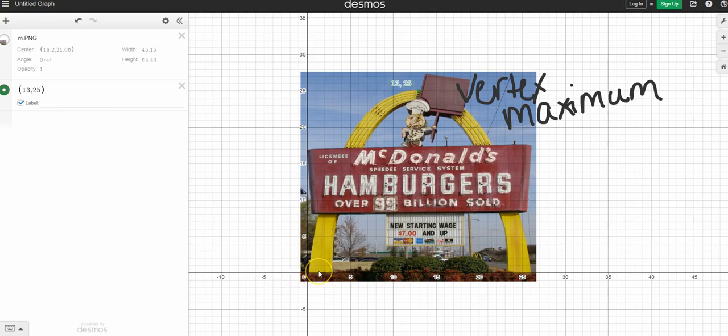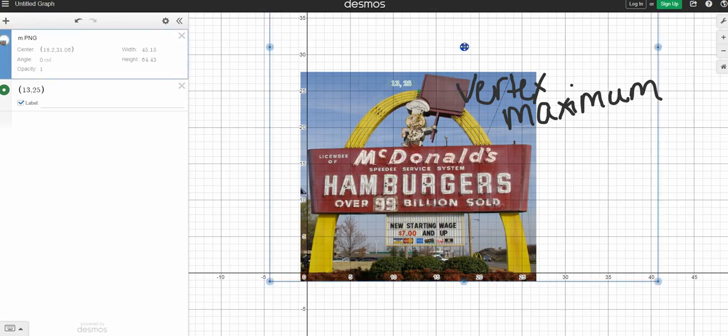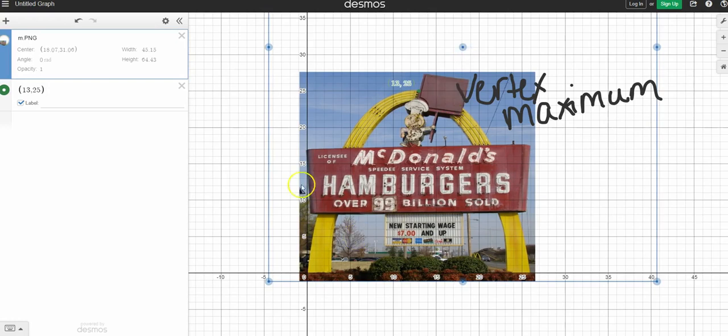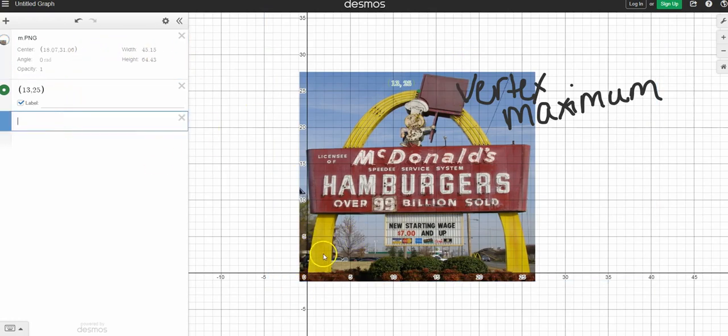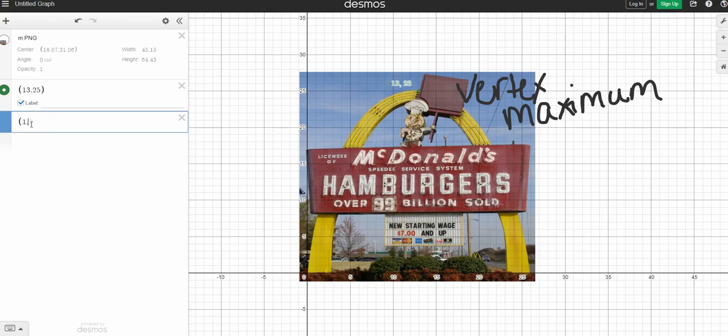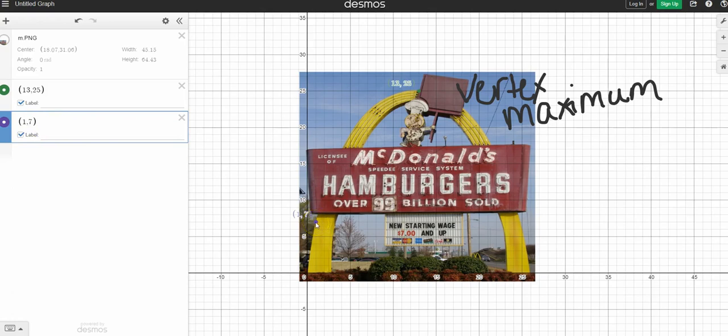So if I go to my graph, I have a point at about, I should have it at 1,7 from the example we did in class. So just finding a point on the outside of my McDonald's arch that follows a good point, not a decimal. I want something on the grid lines. So that would be at 1,7. Again, labeling. And you can see that that point is a pretty good point on my graph.